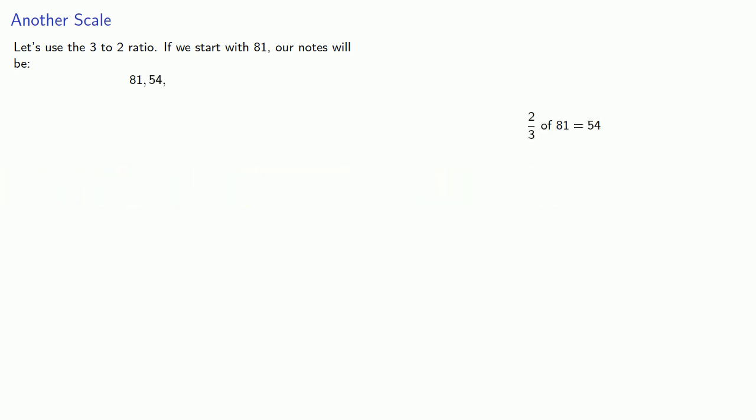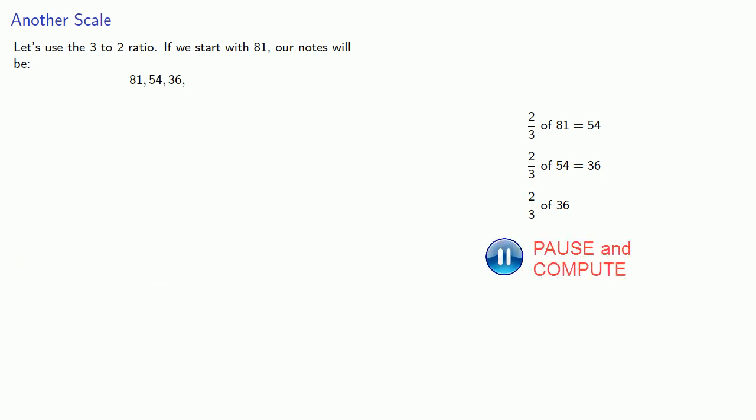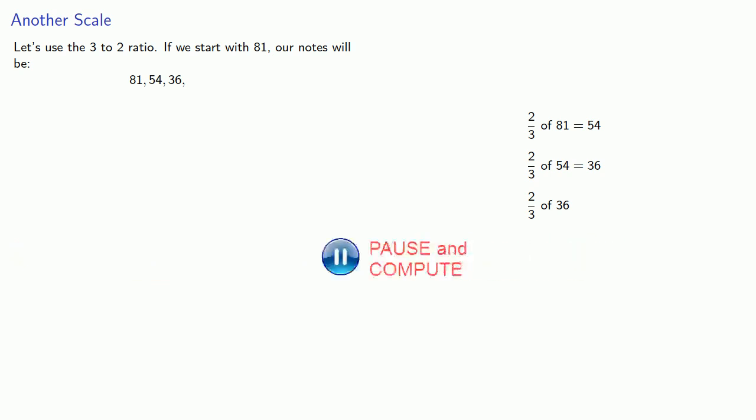That's 54. Then, 2 thirds of 54, or 36. Then, 2 thirds of 36, that's 24. 2 thirds of 24, that's 16. And we'll stop there for now.